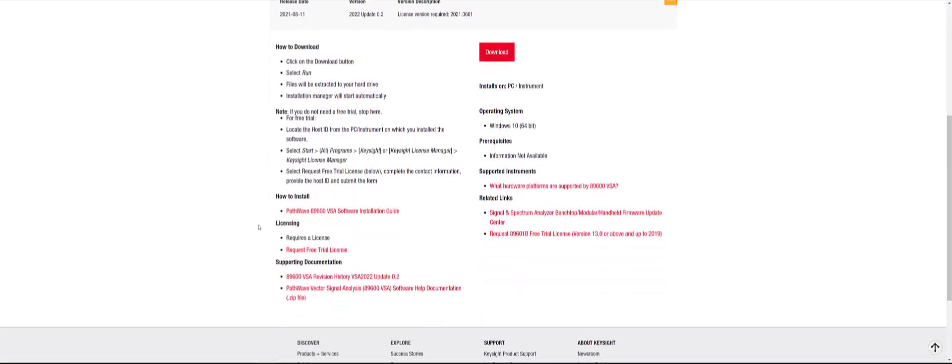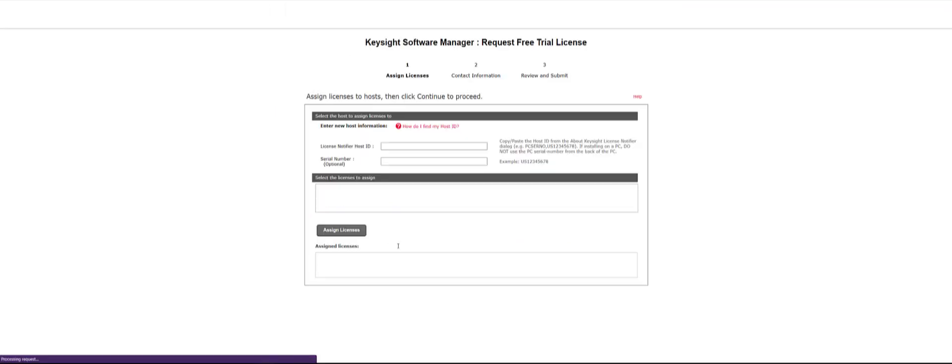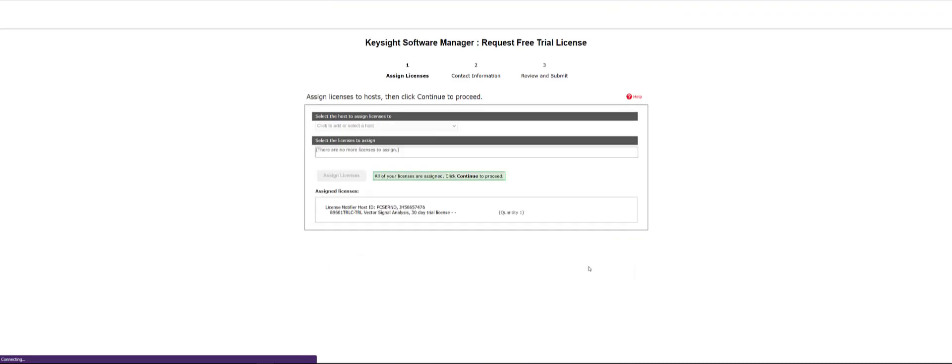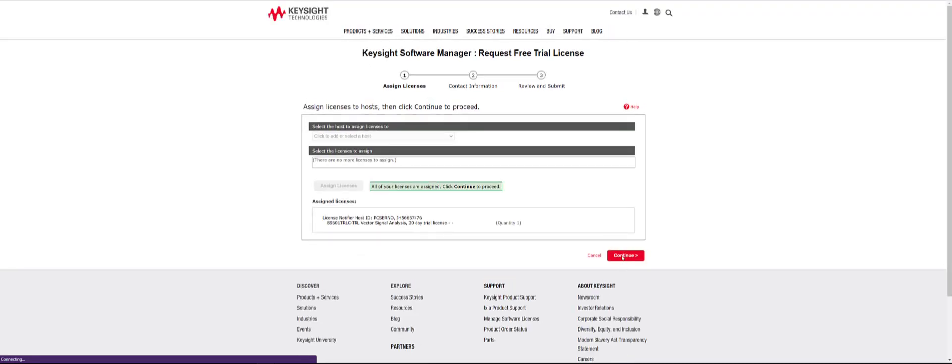On the software download page, scroll down and click on the Request Free Trial hyperlink. Copy and paste the host ID and click on the grey Assign License and then the red Continue button.